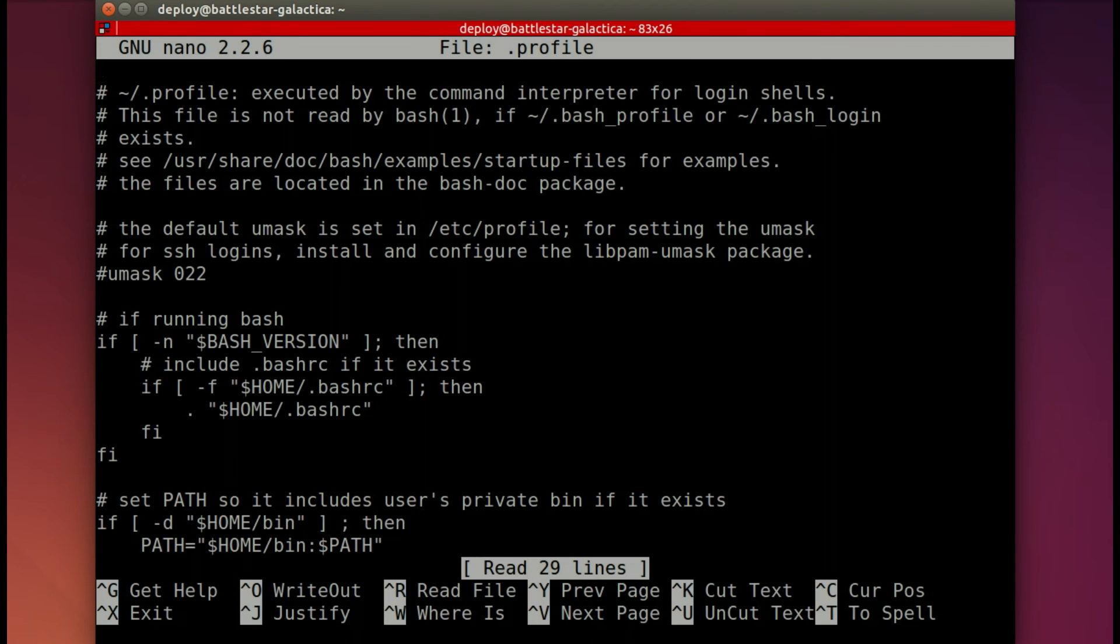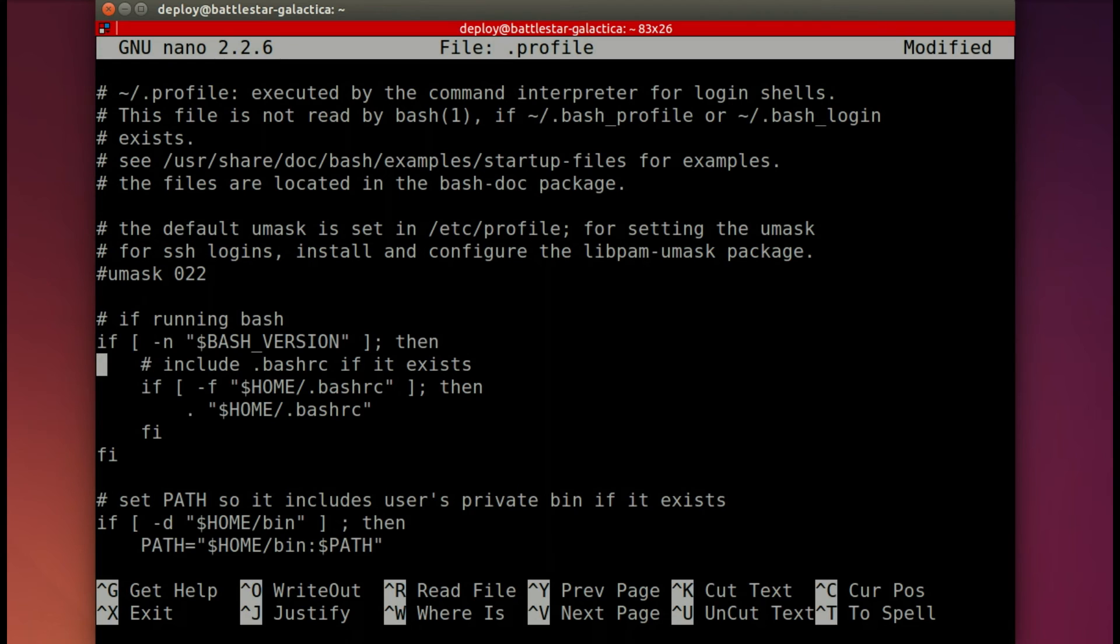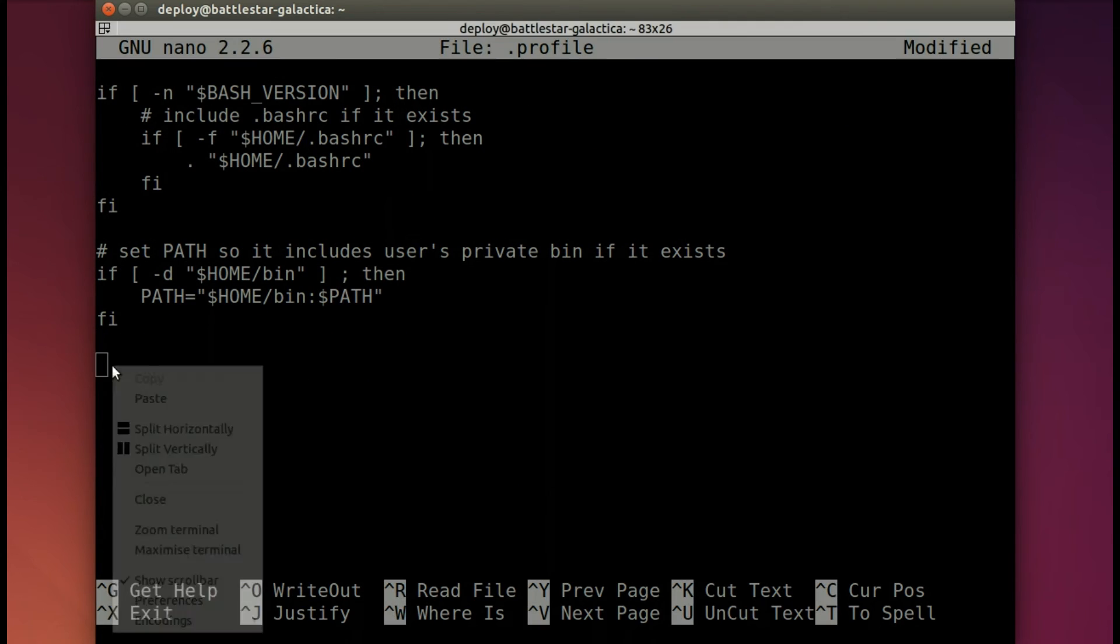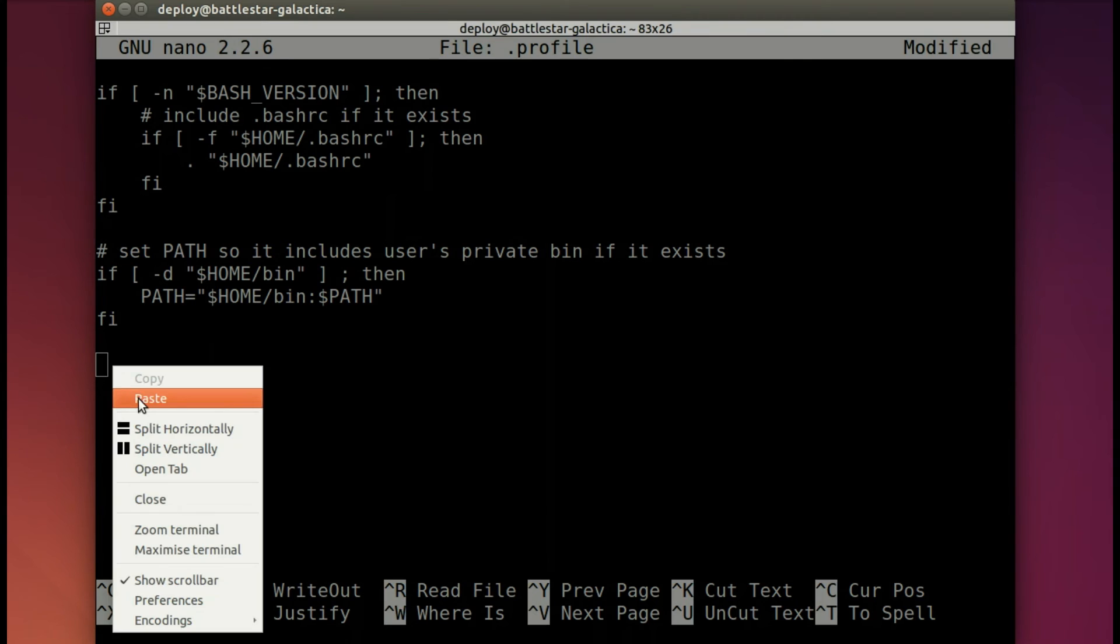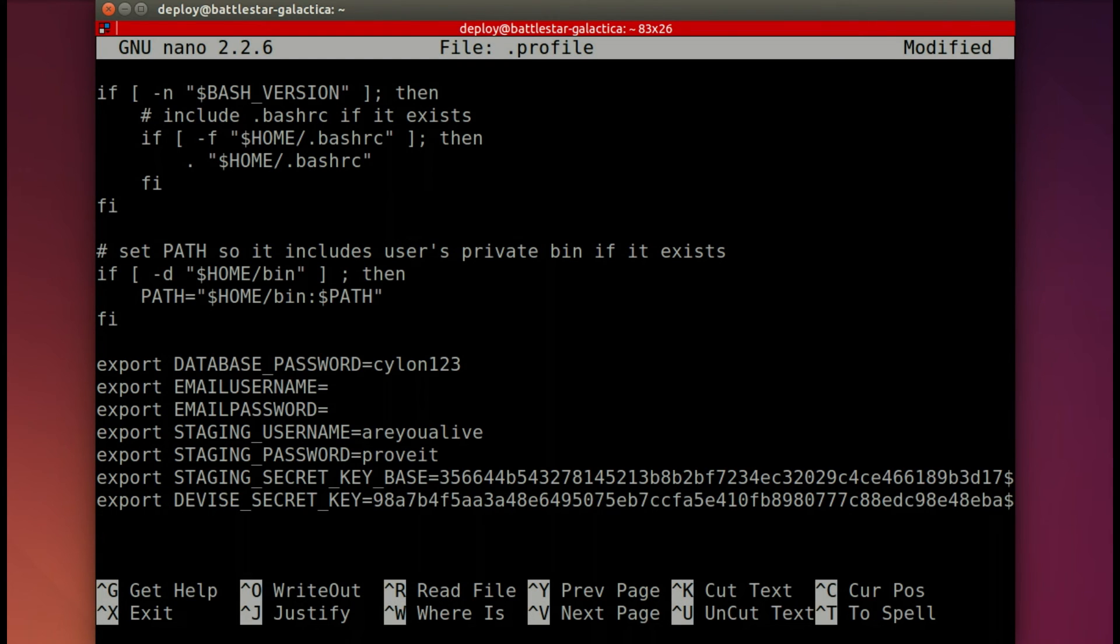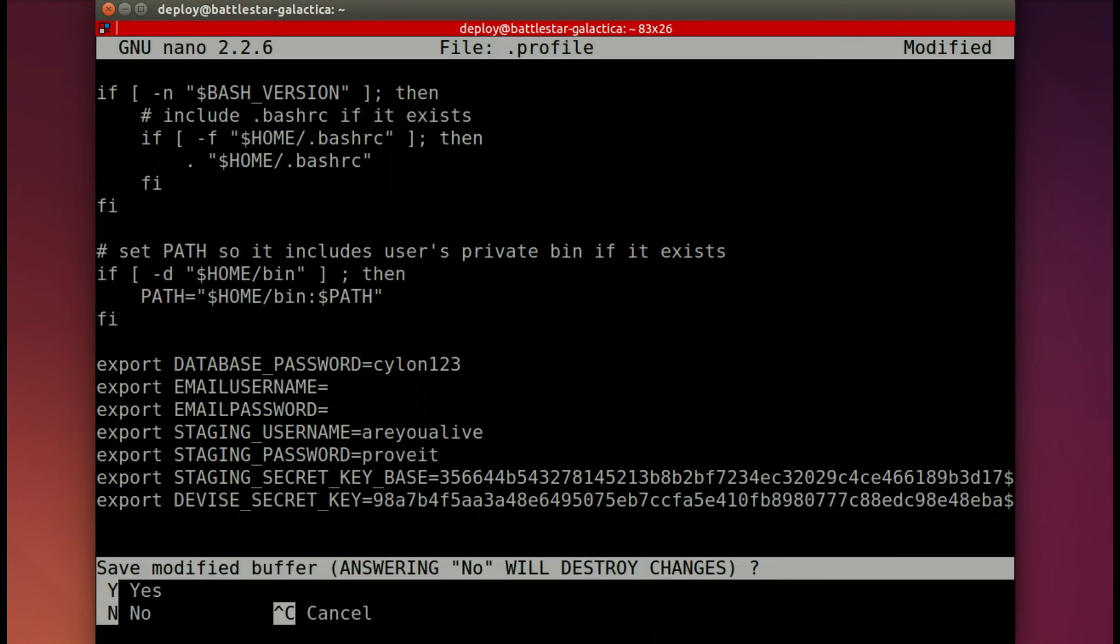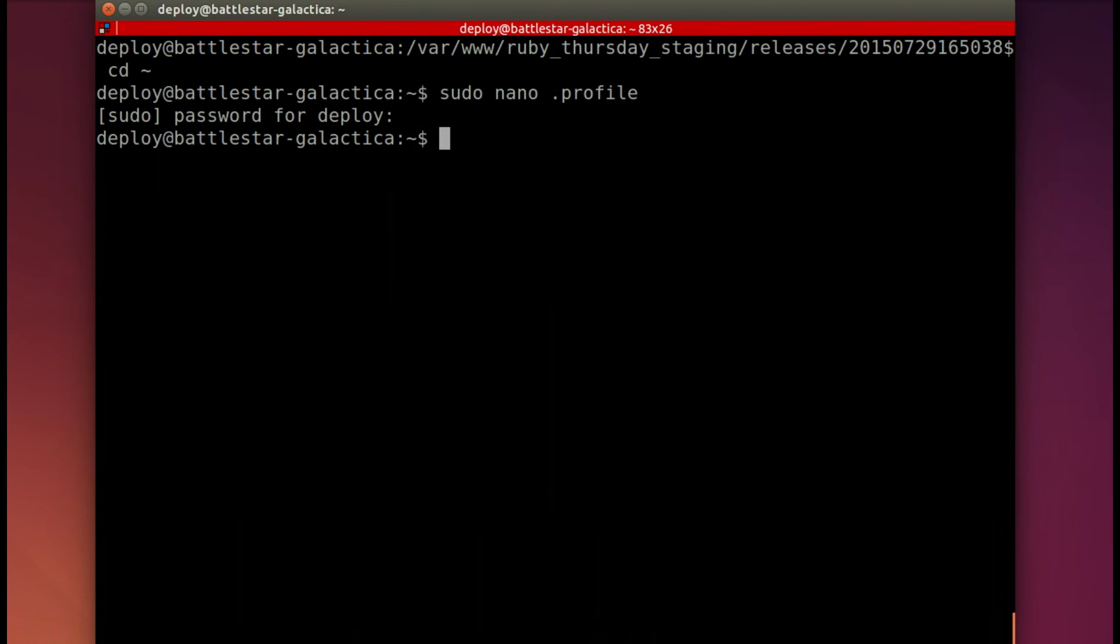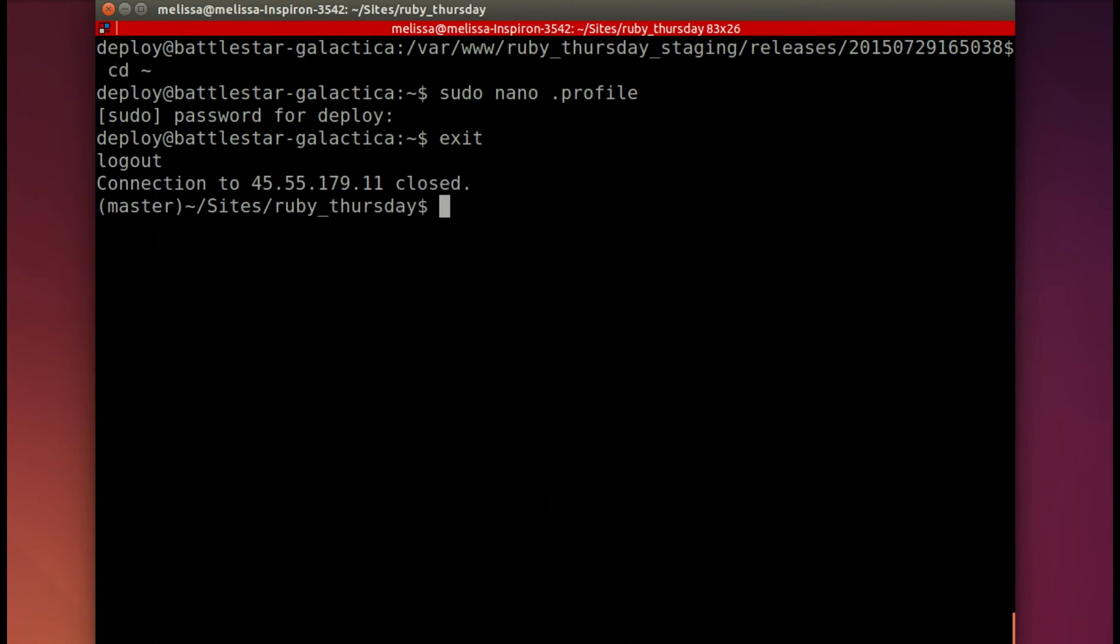And I will sudo nano profile. So that's open. And I have to include my password. So here we are. So let's, you have to just arrow down all the way. And then paste in those variables. Be sure to use your real username and password for your email. So control X, Y, and save it. And now I'll exit.